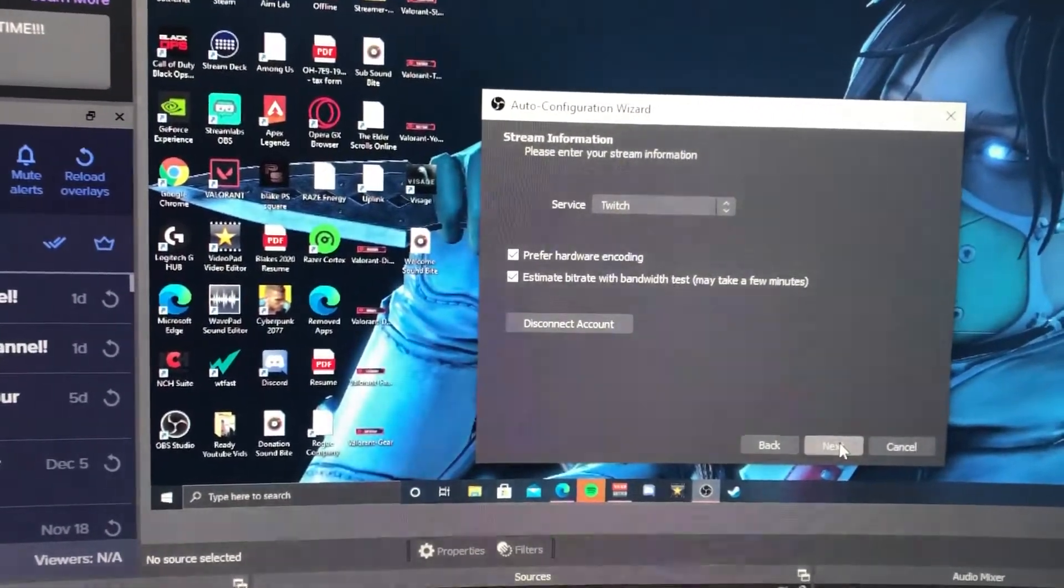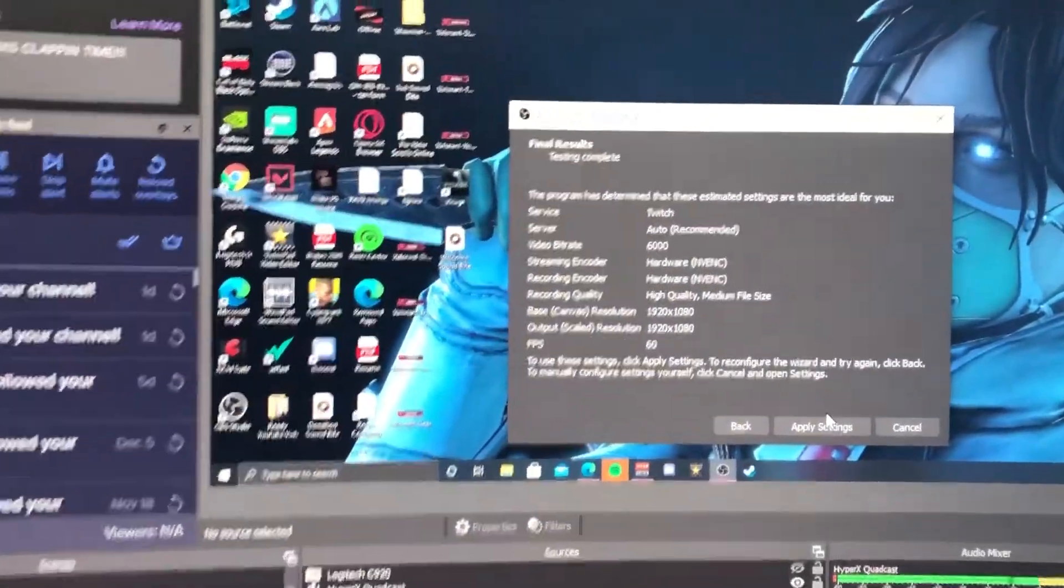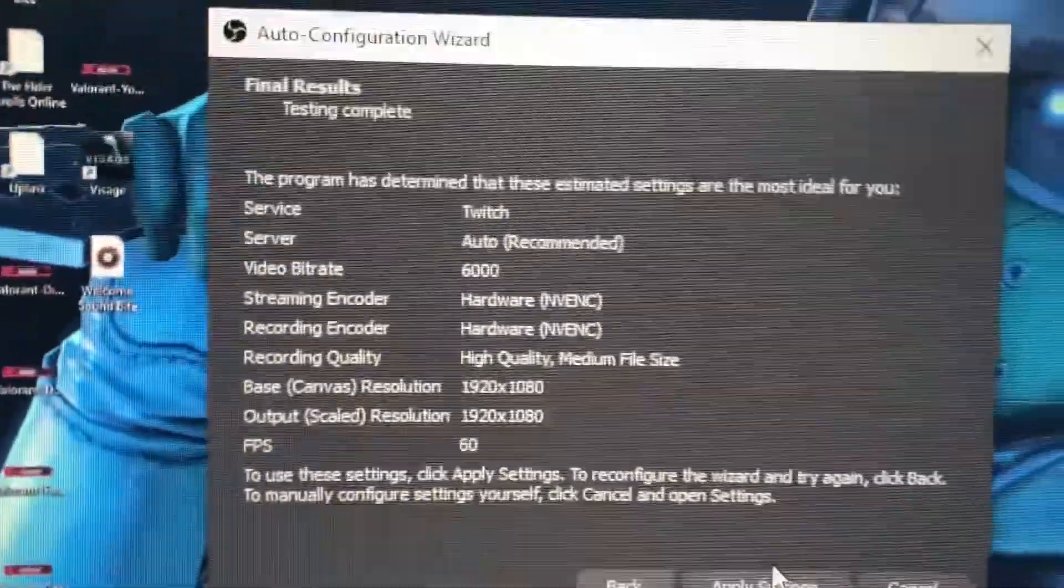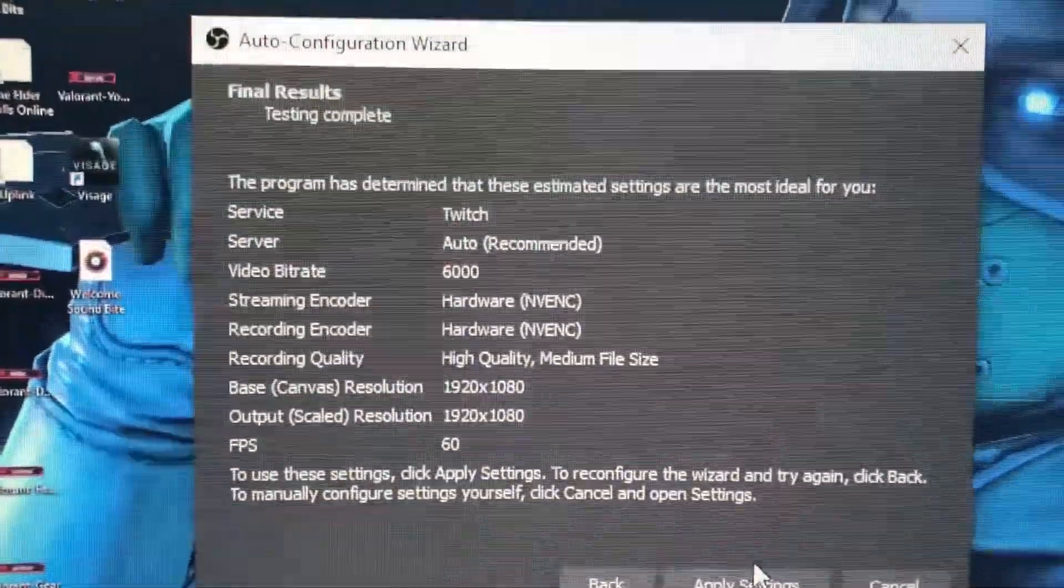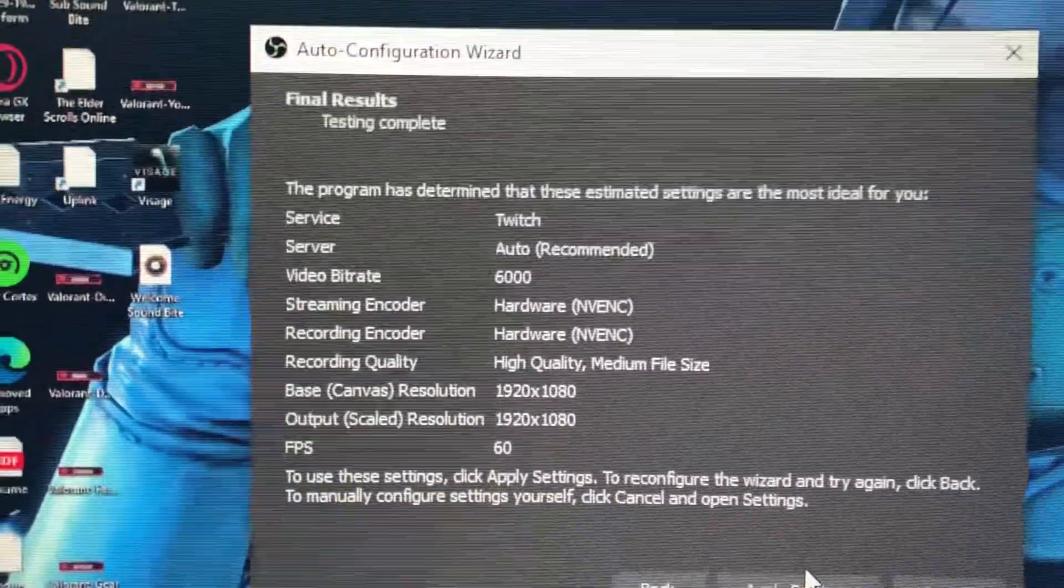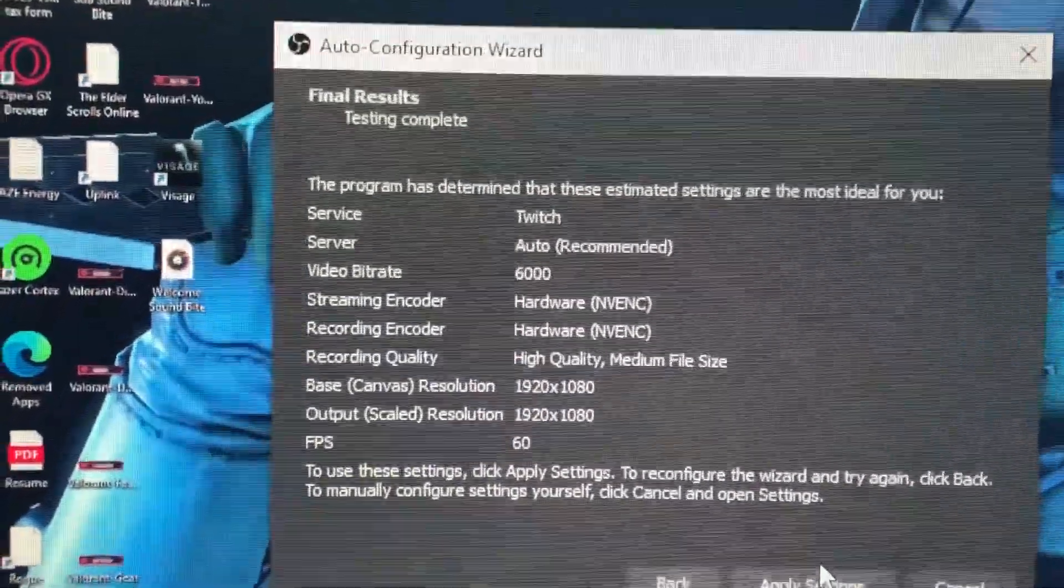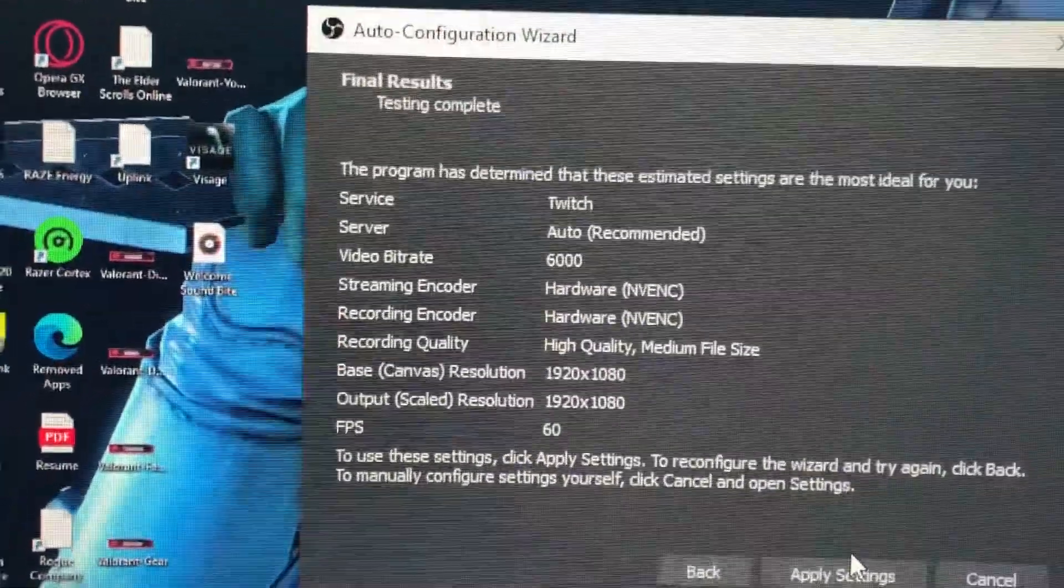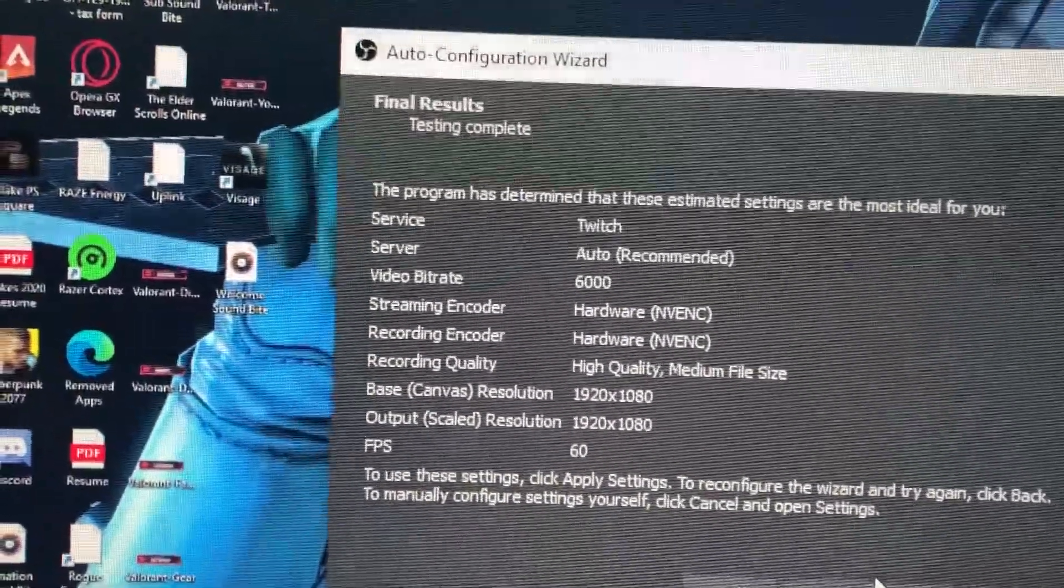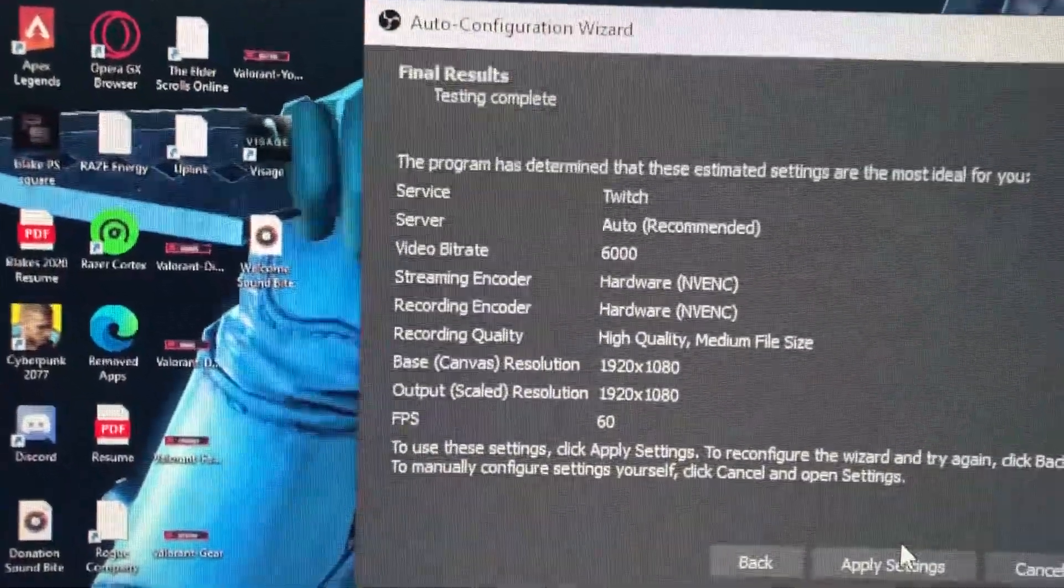So then we'll hit Next here. Just waiting... there we go. Okay, so as you guys can see I'll zoom the camera in a little bit. These are the final results of my test. The program has determined that these estimated settings are the most ideal for you.